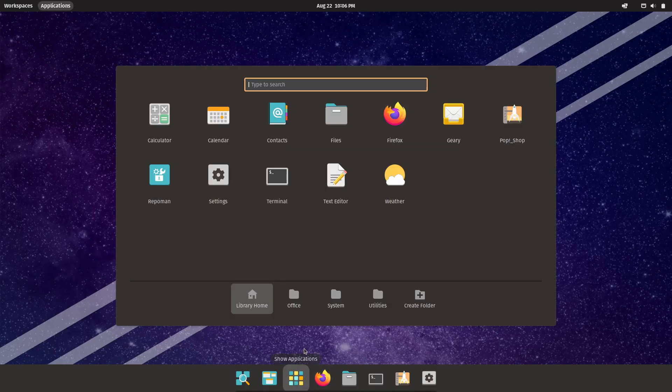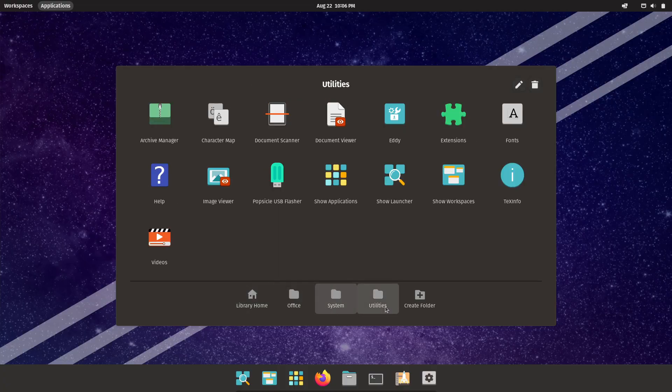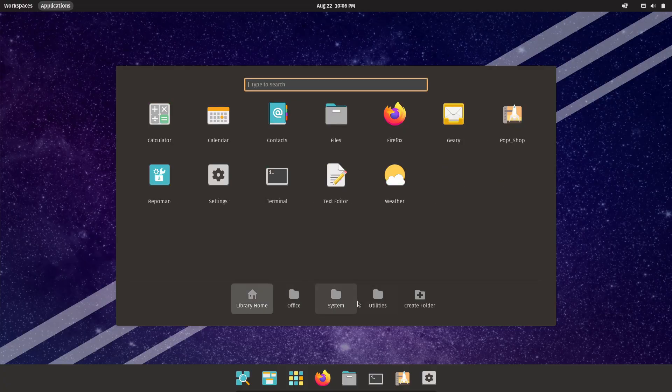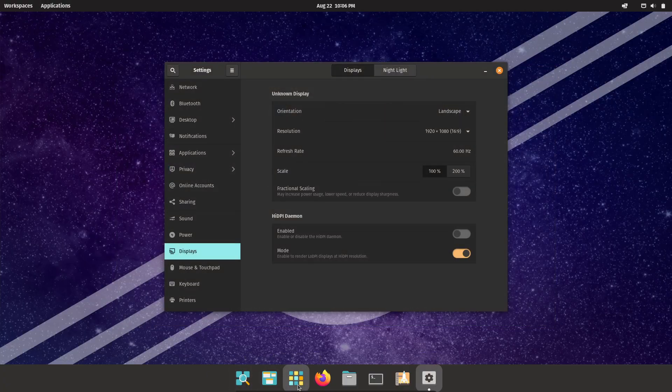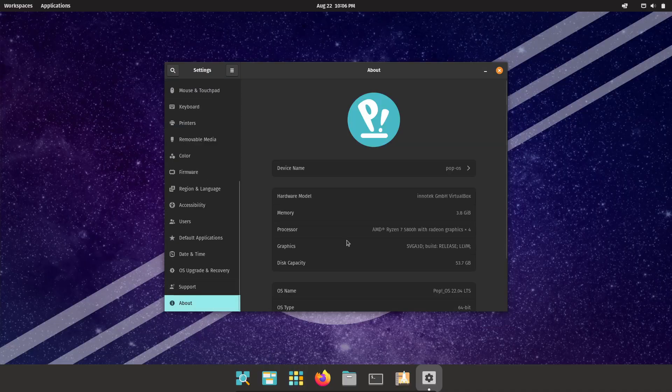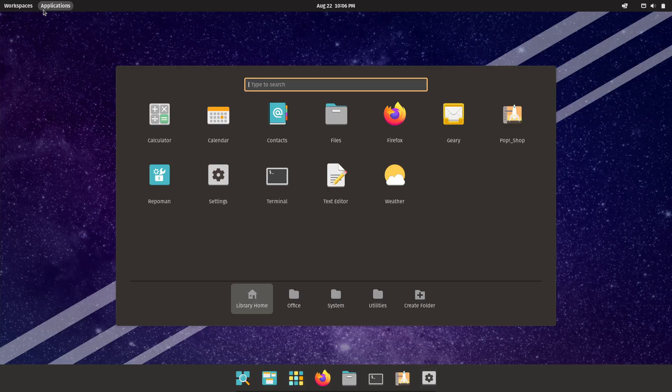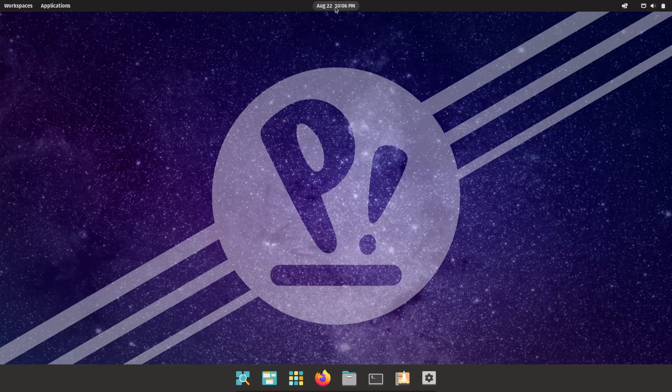Finally, we've got Pop! OS, built by System76. It's based on Ubuntu, but tuned specifically for developers and creators. One of the coolest things is auto-tiling windows, which makes multitasking and coding super efficient.